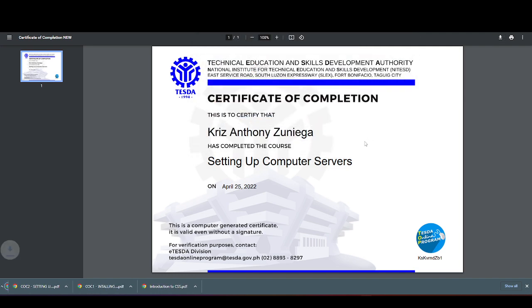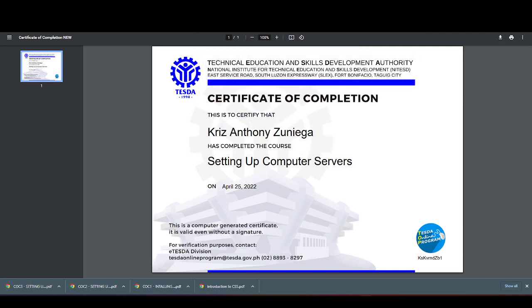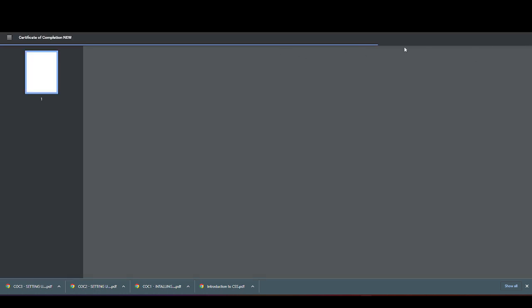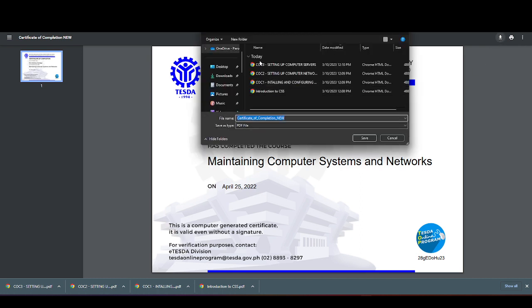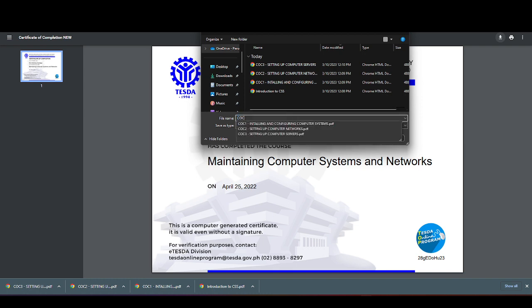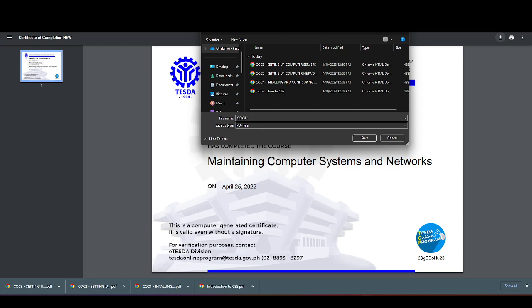Save. Next is the COC-4, maintaining computer systems and networks. Download the file, then my name, COC-4 maintaining computer systems and networks.